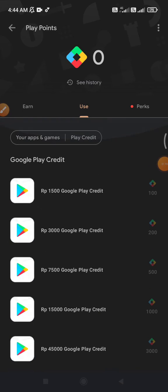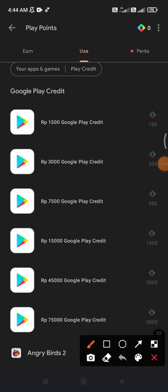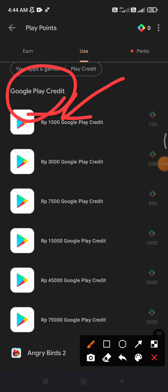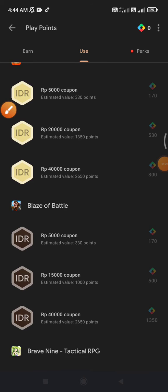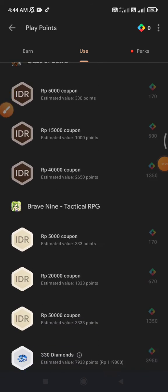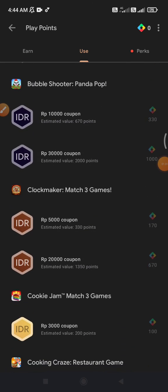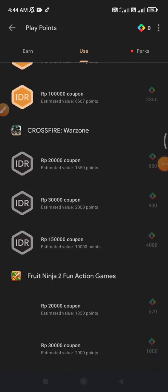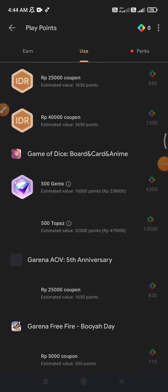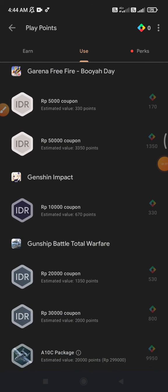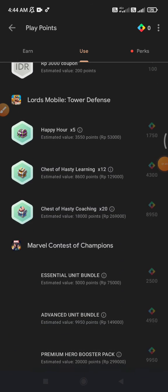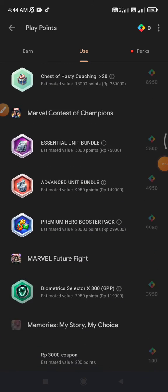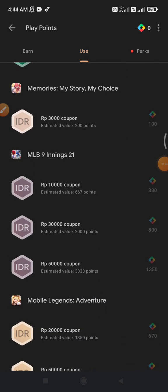The first option is Google Play credit, and here is my currency. You can scroll down to find apps offering Google points exchanges — not every app offers this, so you have to scroll down until you find what you need or want.